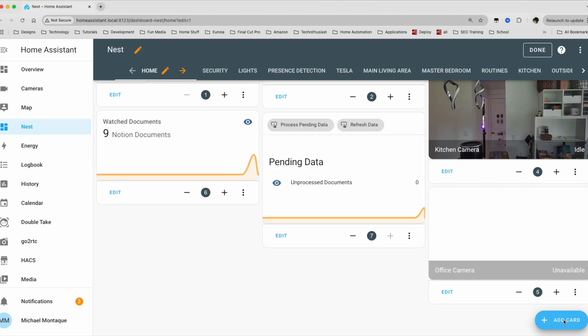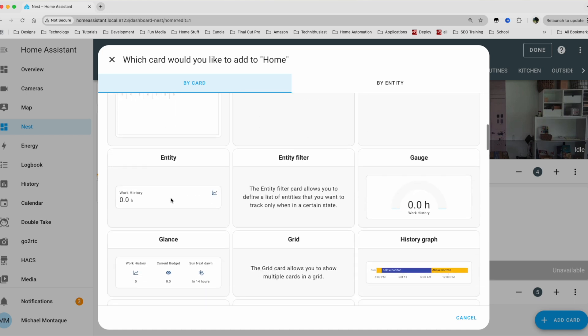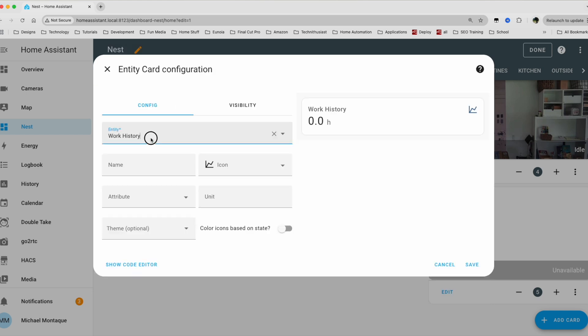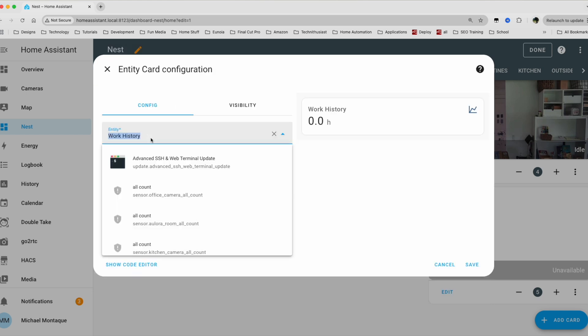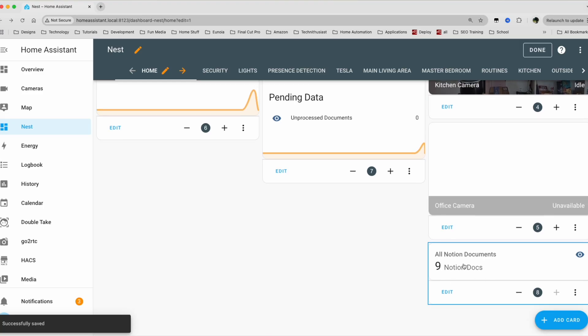I'm going to add a card and then let's just take an entity card. And then we're going to do, let's say all watched. So we have this sensor here called all watch documents. When I click on it, we can see that it goes from nothing to nine. And then we can change the units to just notion docs. So where did that sensor come from? Because you saw that I clicked the all watch documents sensor. I'm pretty certain you don't have that sensor. Here's how you can create that.